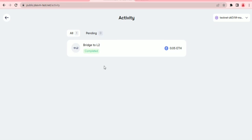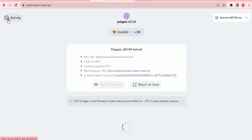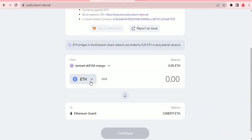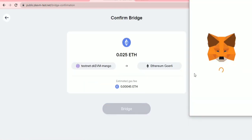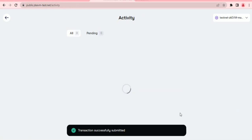After being processed, the bridge is completed. Now go back to the bridge and bridge from Mango back to Ethereum Goerli. Bridge back about 50% of what you bridged — since I bridged 0.05, I'll bridge back 0.025. Click continue, click bridge, confirm the transaction, and it's been submitted and is being processed.